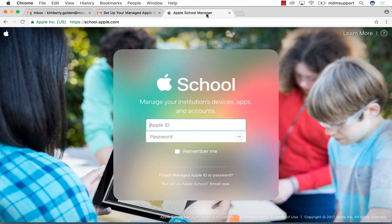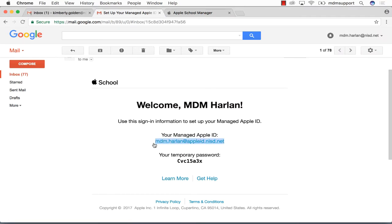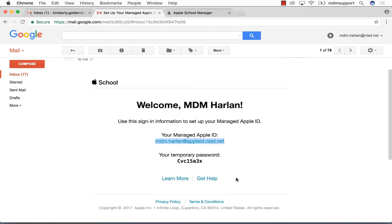In the login screen, copy and paste the Apple ID and temporary password emailed to you from Apple School Manager.